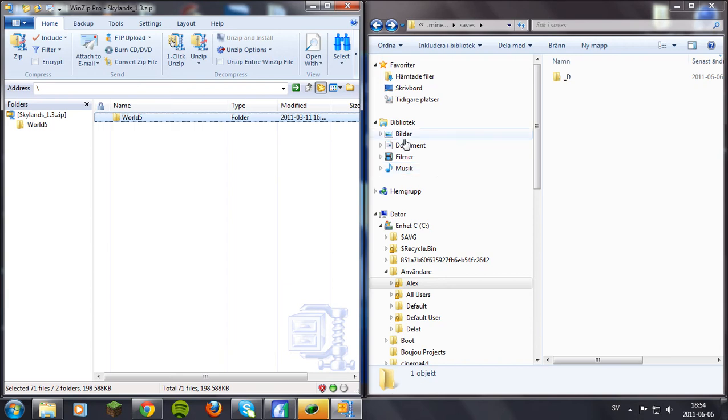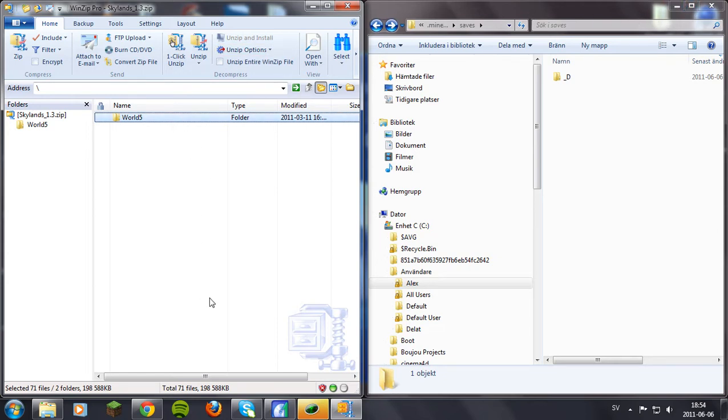Hello YouTube and welcome to today's tutorial. Today I'll be showing you how to install custom maps in Minecraft. So what you need is obviously a custom map for Minecraft.